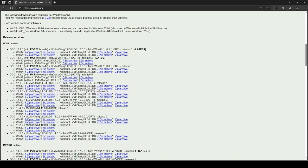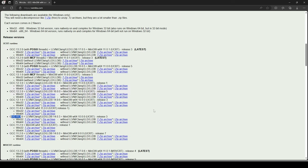The next thing to decide is which version of GCC you'd like. There might be some reason your development requires an older version, but I just want the latest and greatest. So I'm picking the one at the very top, which is GCC 13.2 — as of the date of this recording, that's the latest version being offered on the site.